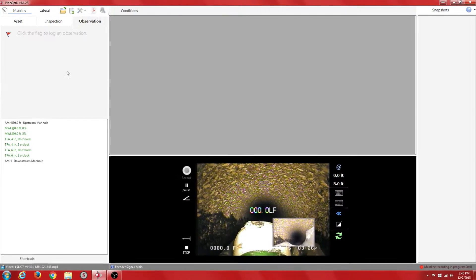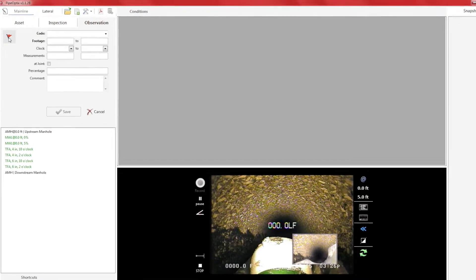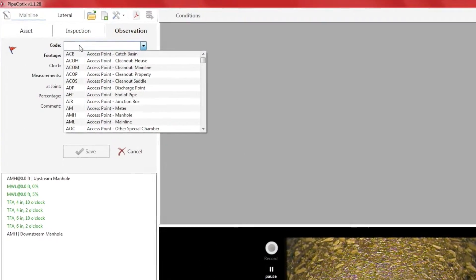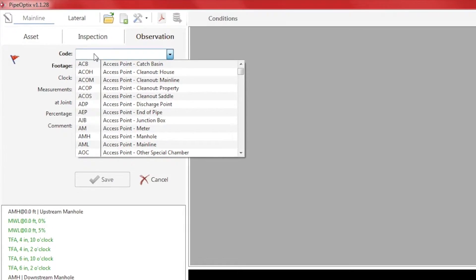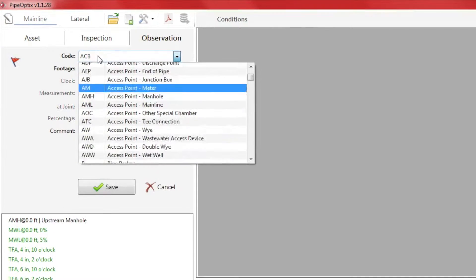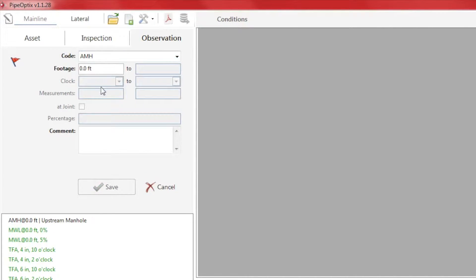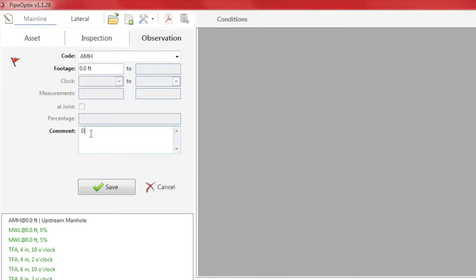Now that we are recording, we need to make a couple of observations. This is required per NASCO standard. First, we will mark an access point, which in this case is a manhole. Enter a comment and save. Now PipeOptics will keep a record of this observation in the conditions box for data collection.